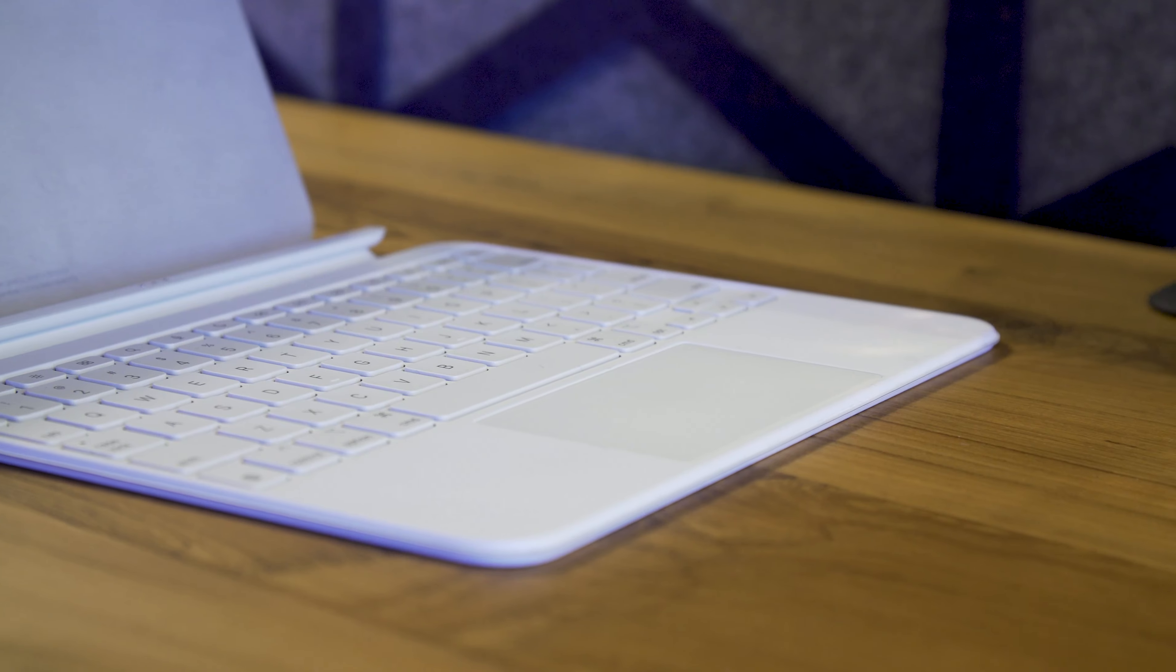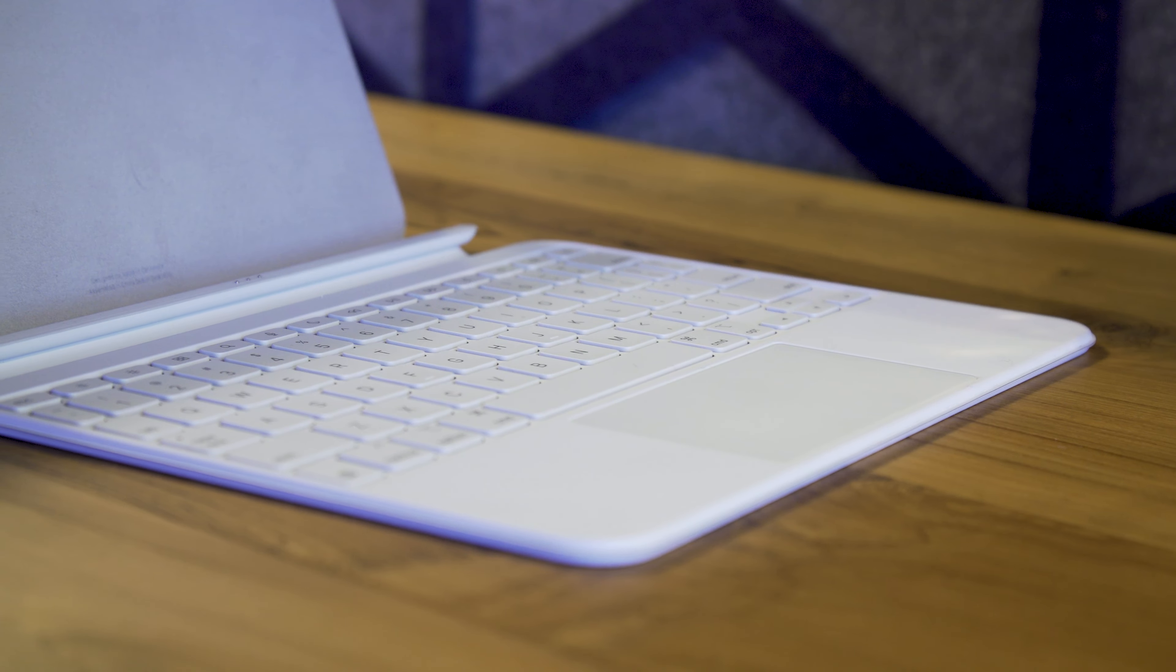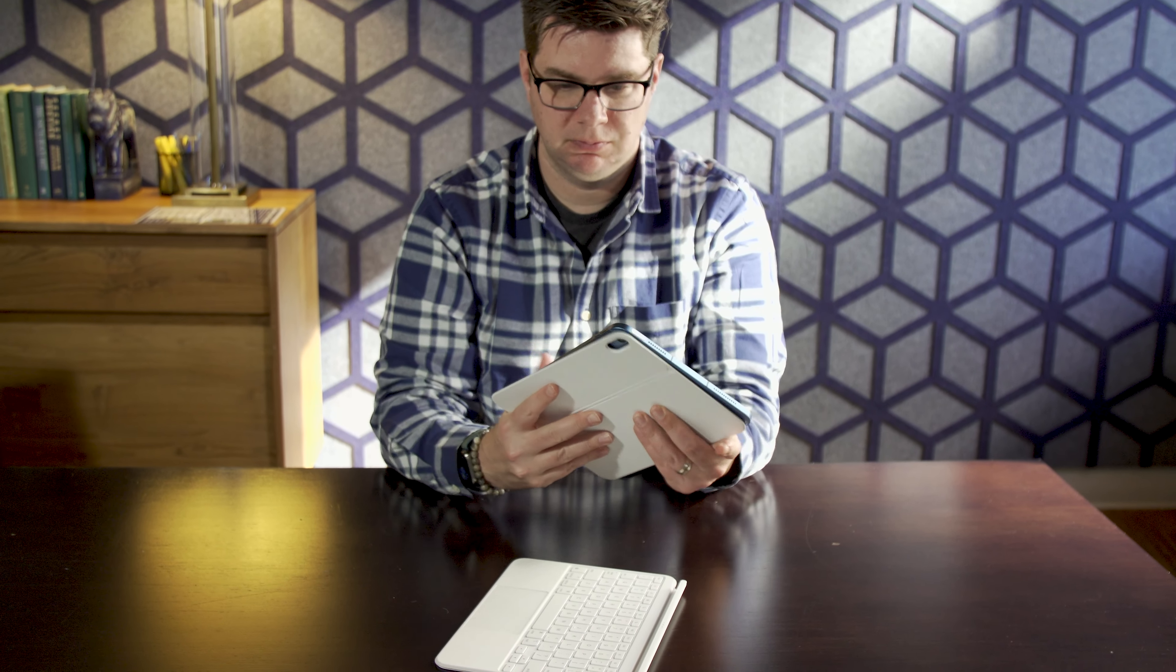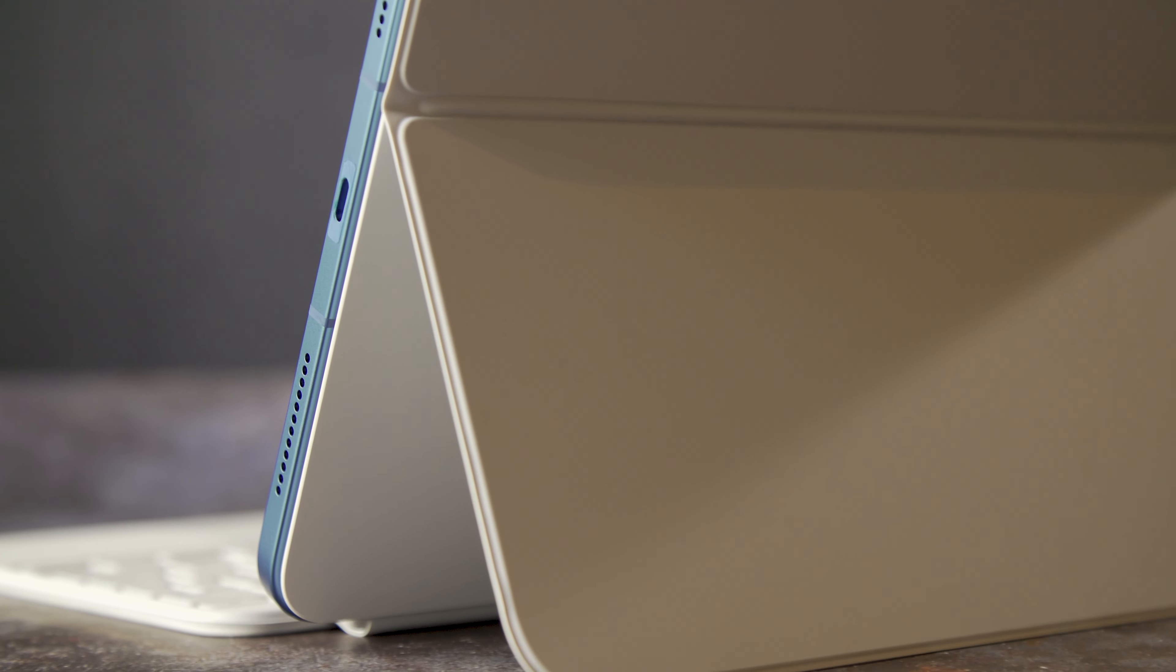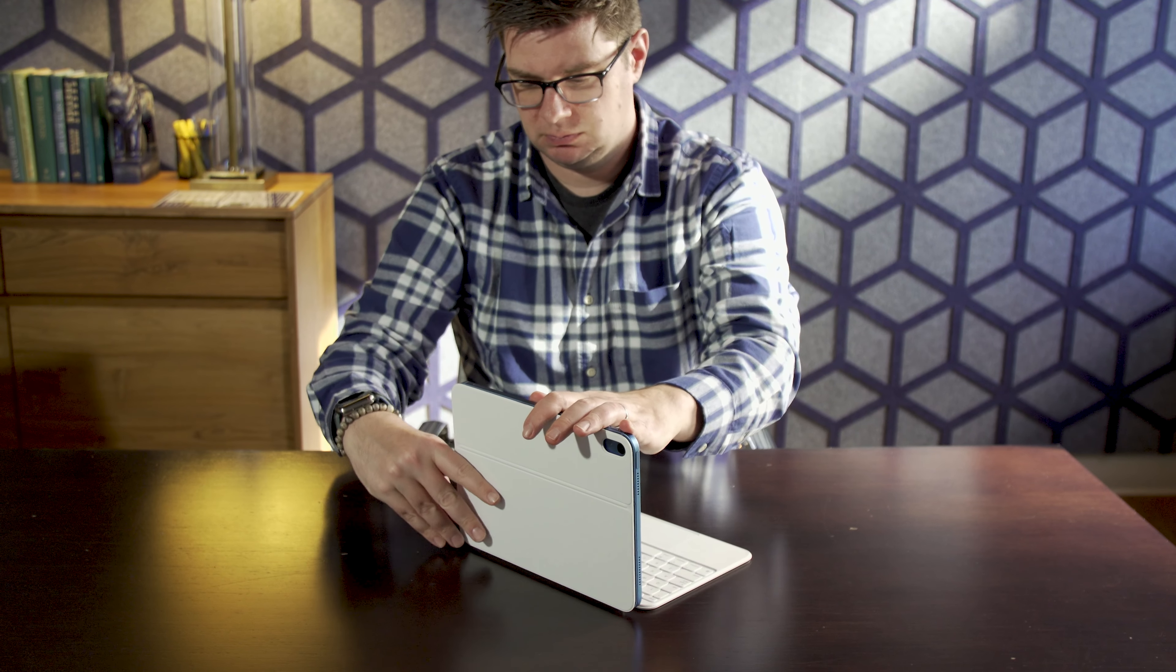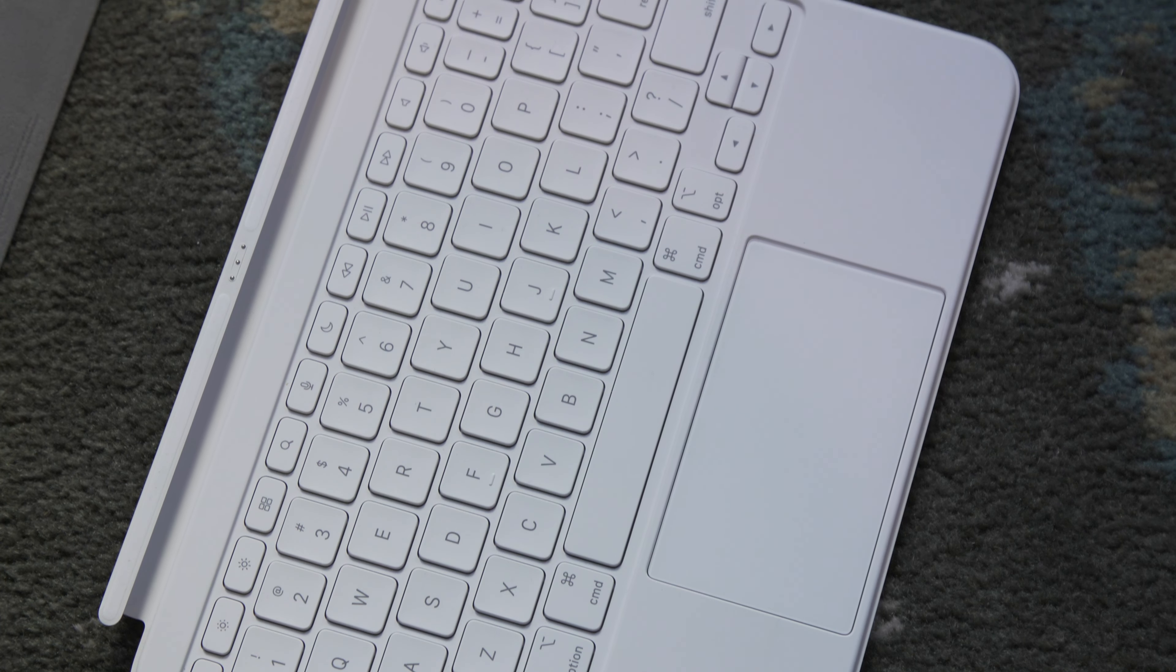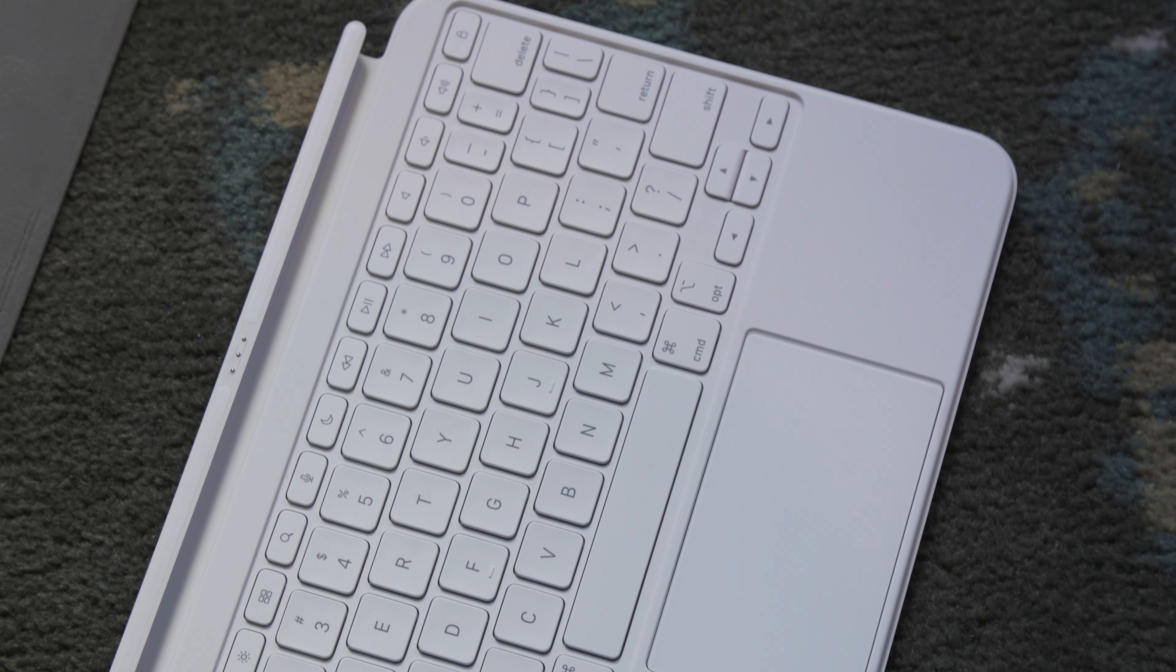This redesigned iPad also arrives alongside a redesigned accessory. The new Magic Keyboard Folio is now comprised of two separate pieces. A back that magnetically attaches and has a kickstand, and a keyboard that attaches to the side of the iPad. It then uses the smart connector located on its edge to sync and power the keyboard.